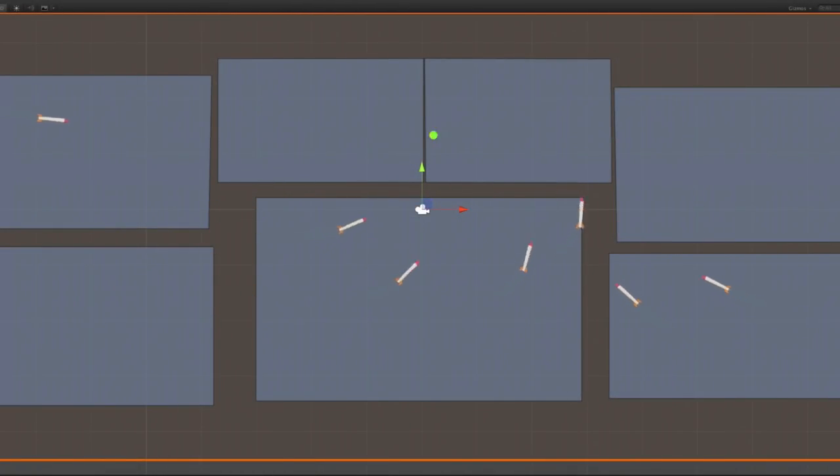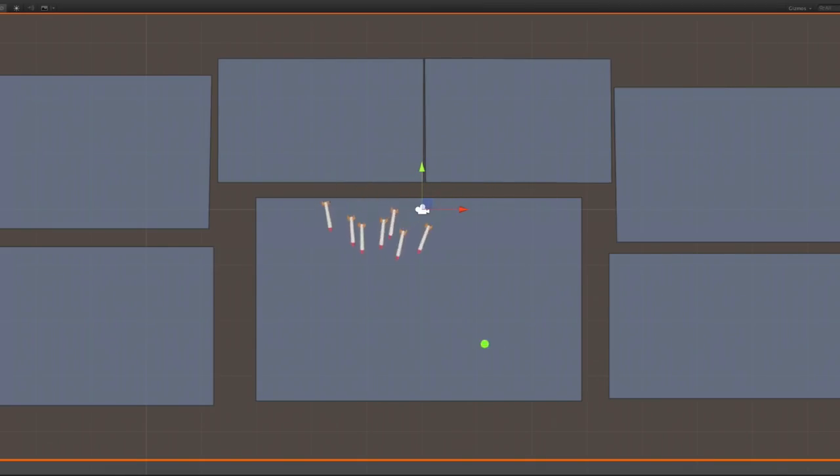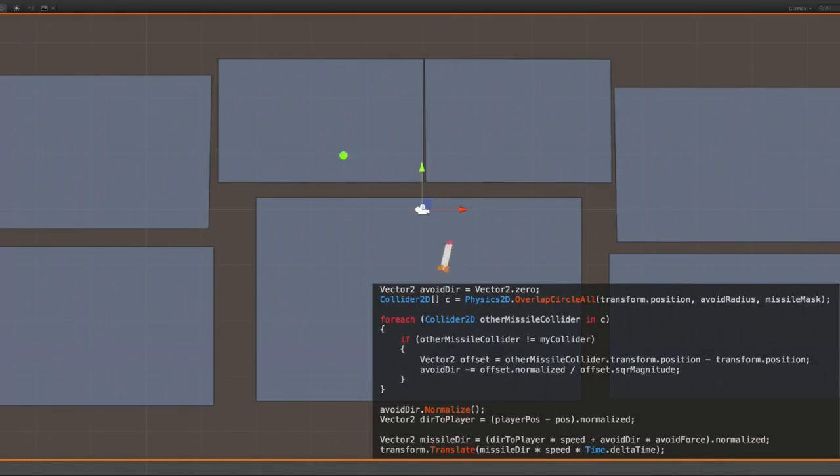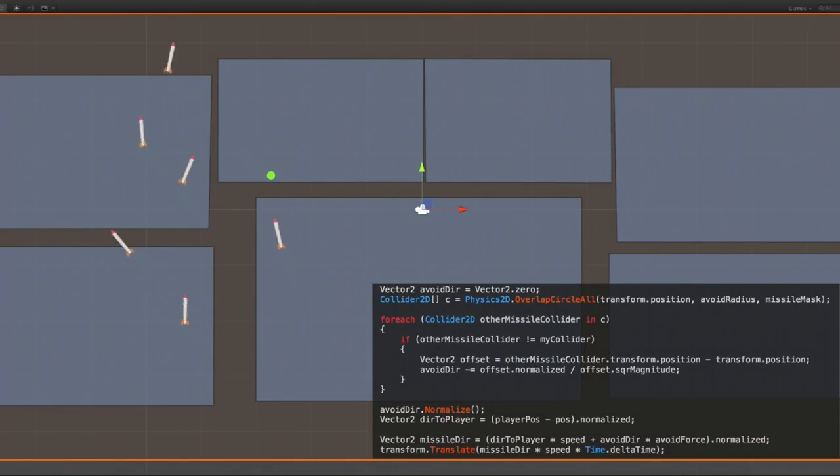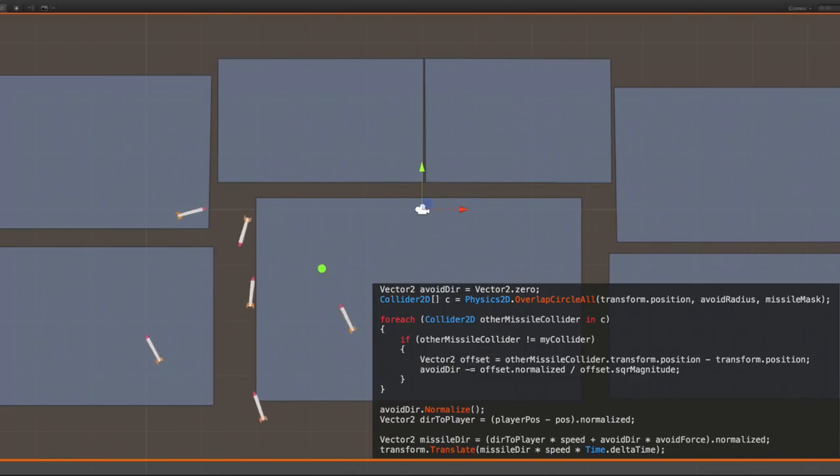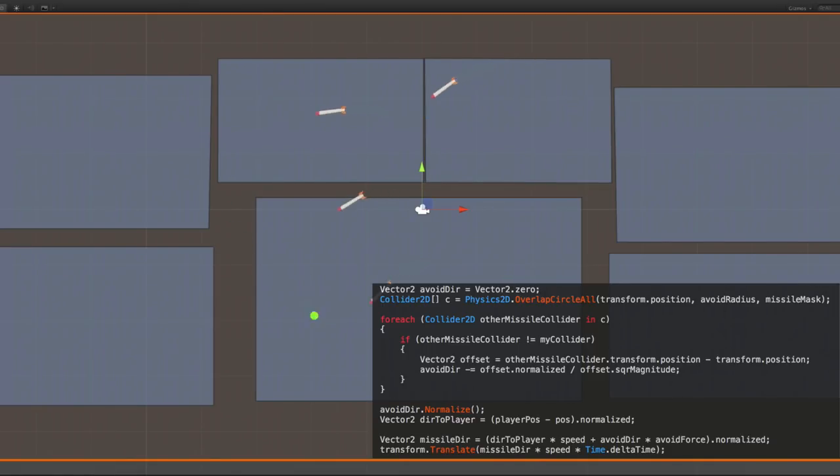There were two main problems I encountered with the missile behavior. The first was that over time they all tended to clump together. This was fixed by making the missiles repel one another within a certain radius. This immediately made things a lot more interesting, since now the player often has to weave back through the group of missiles that's pursuing them.